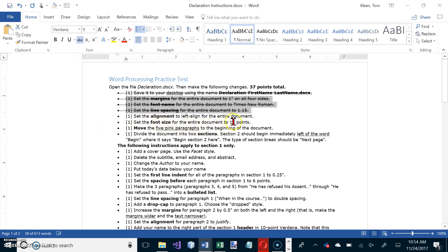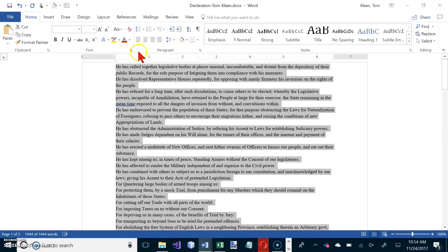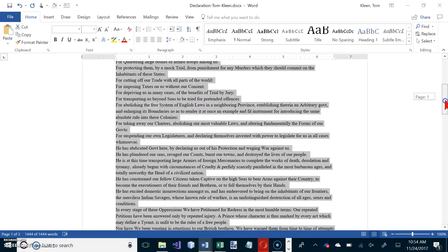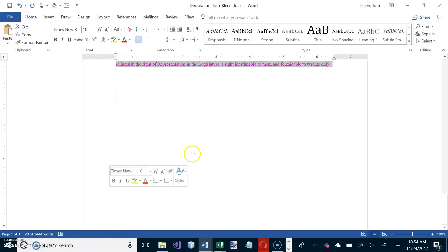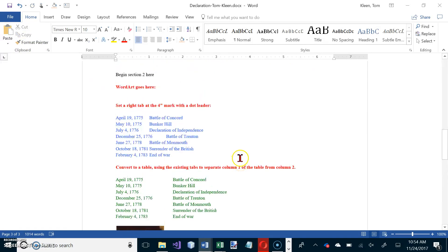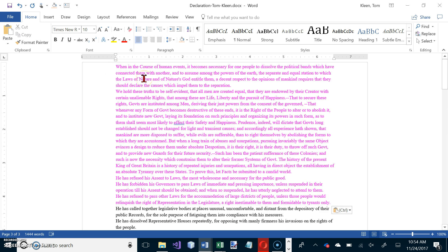We want left alignment and 12 points, and we need to move the pink paragraphs to the top. The whole document is still selected, so I'll change the alignment — you can also do Control+L. Then we'll go to the end of the document, take the pink text, cut it out with Control+X, go to the top of the document with Control+Home, and paste it in with Control+V.